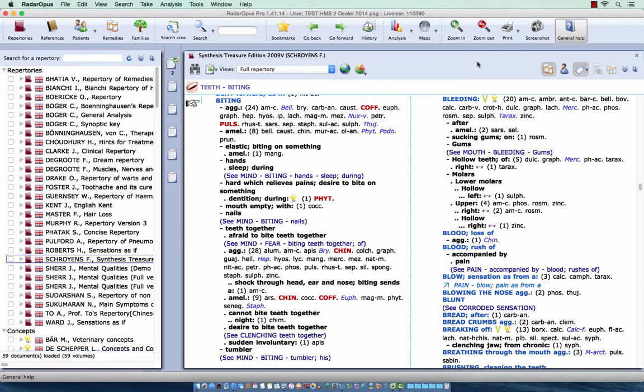In this tutorial I'd like to show you a few things about how you can access the kingdom or family classification information.